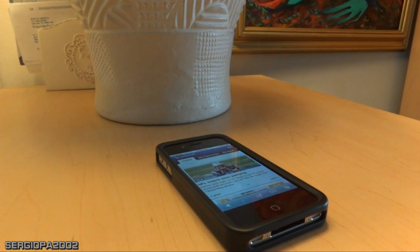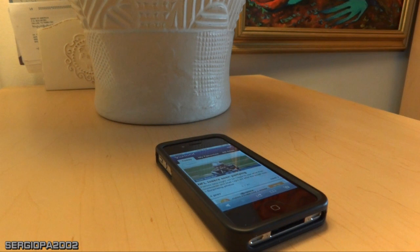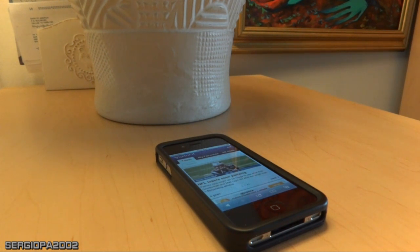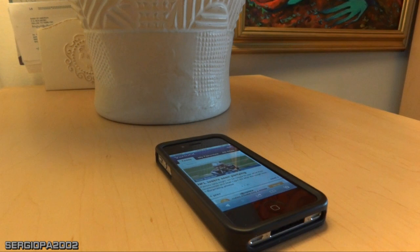Hello friends and welcome to this new video. Today I'm going to talk about another trick that you can learn using your iPhone and iOS 5. It's pretty cool.